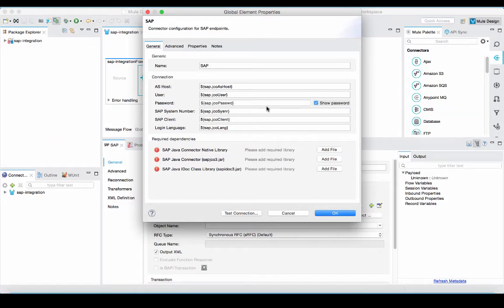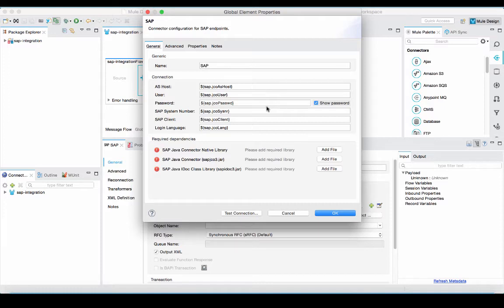I will add in the SAP credential. If you notice, I am not hard coding the values. I am using property placeholders. I will put the values for these in an external property file for additional security. I will also add in the SAP Java connector native library, SAP Java connector library, as well as SAP Java i.class library.